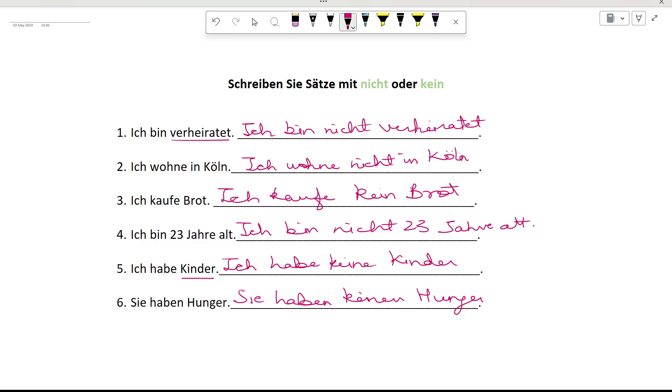So this is all for today. I hope you found this video useful. Keep practicing. Auf Wiedersehen.